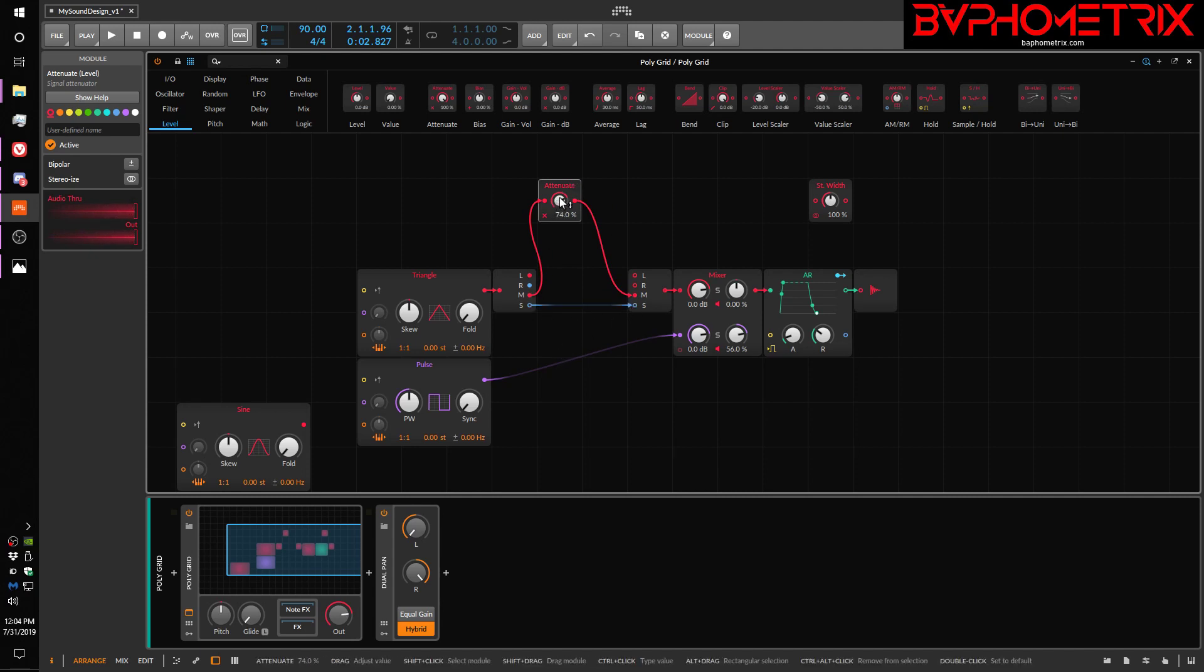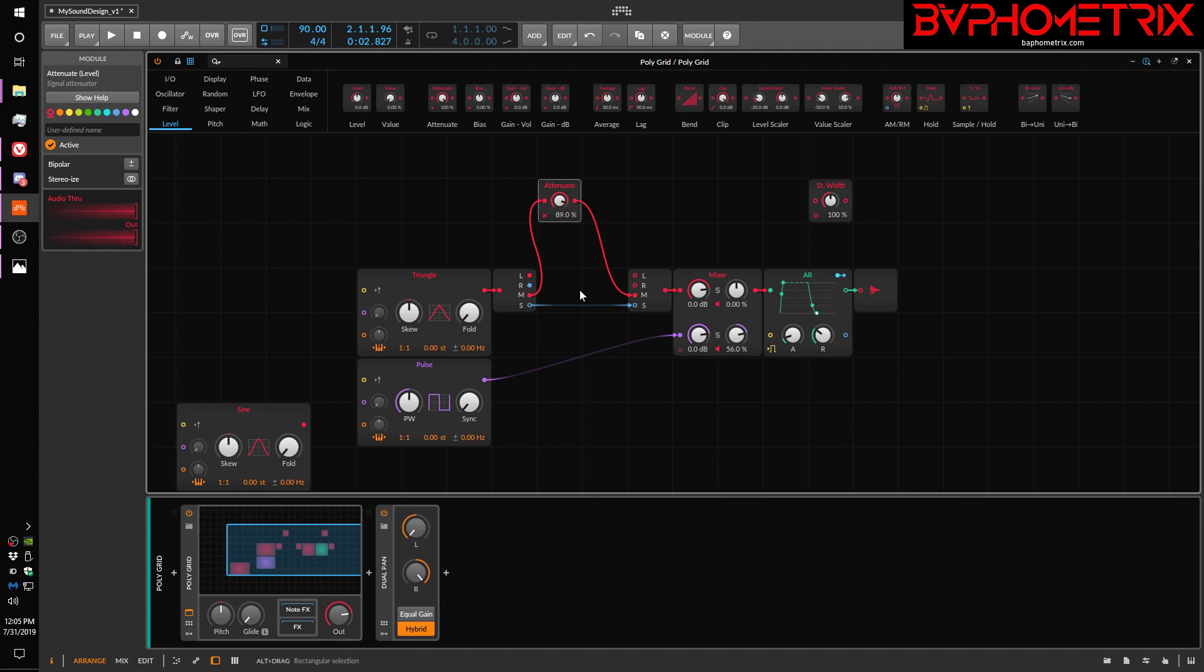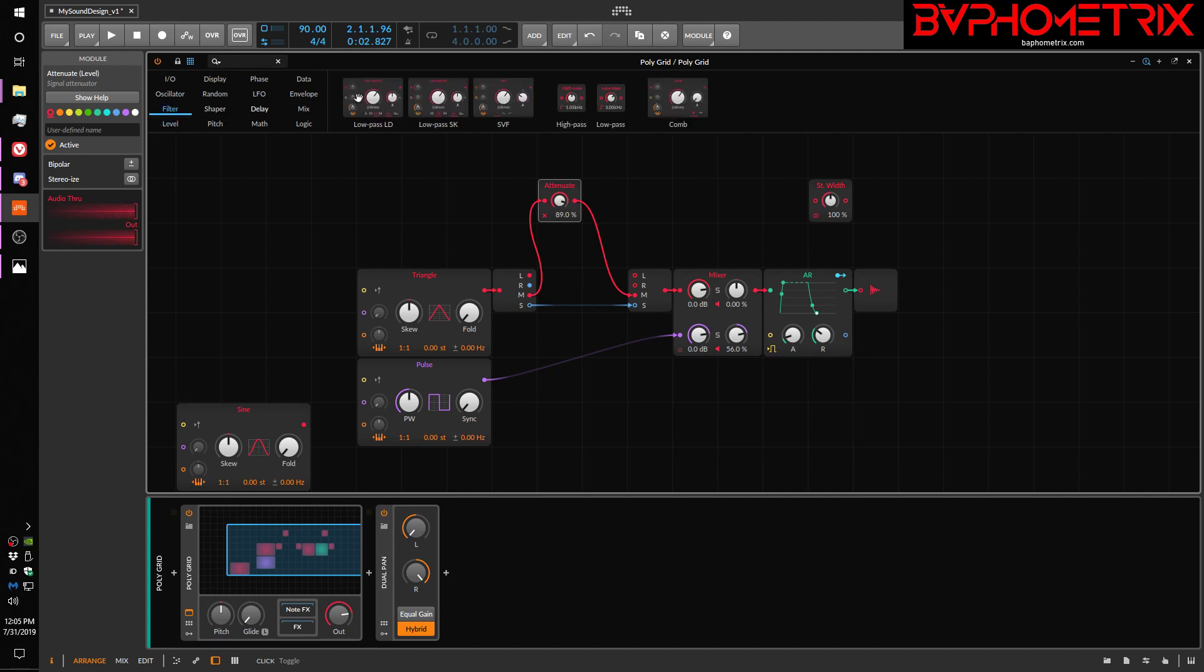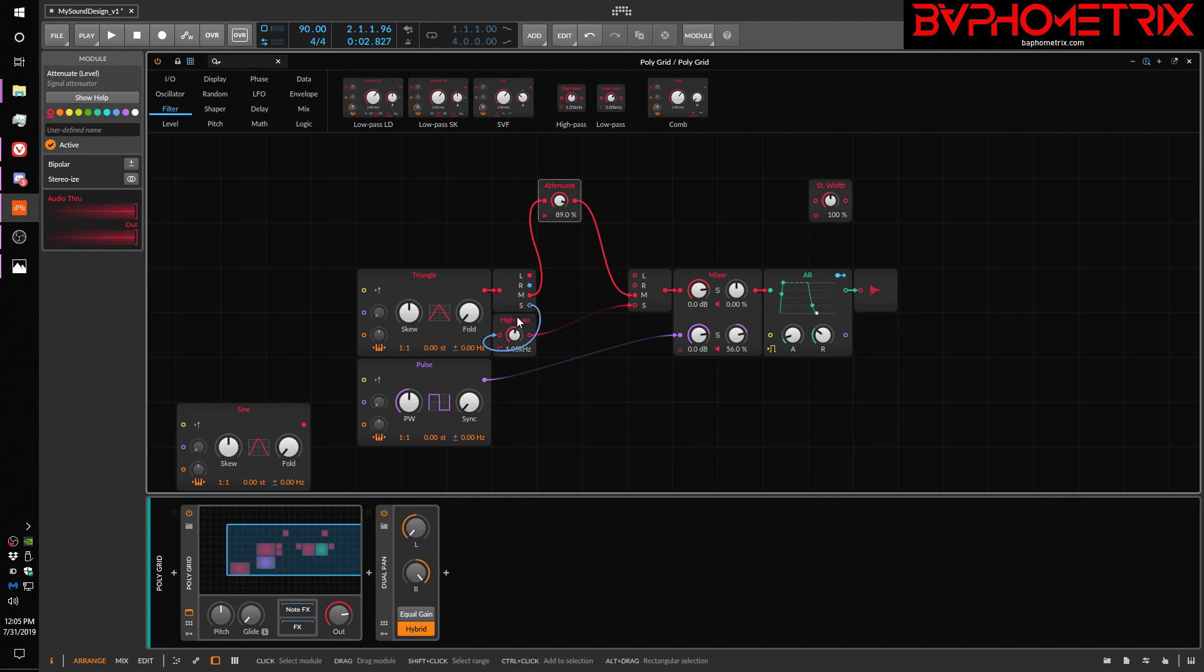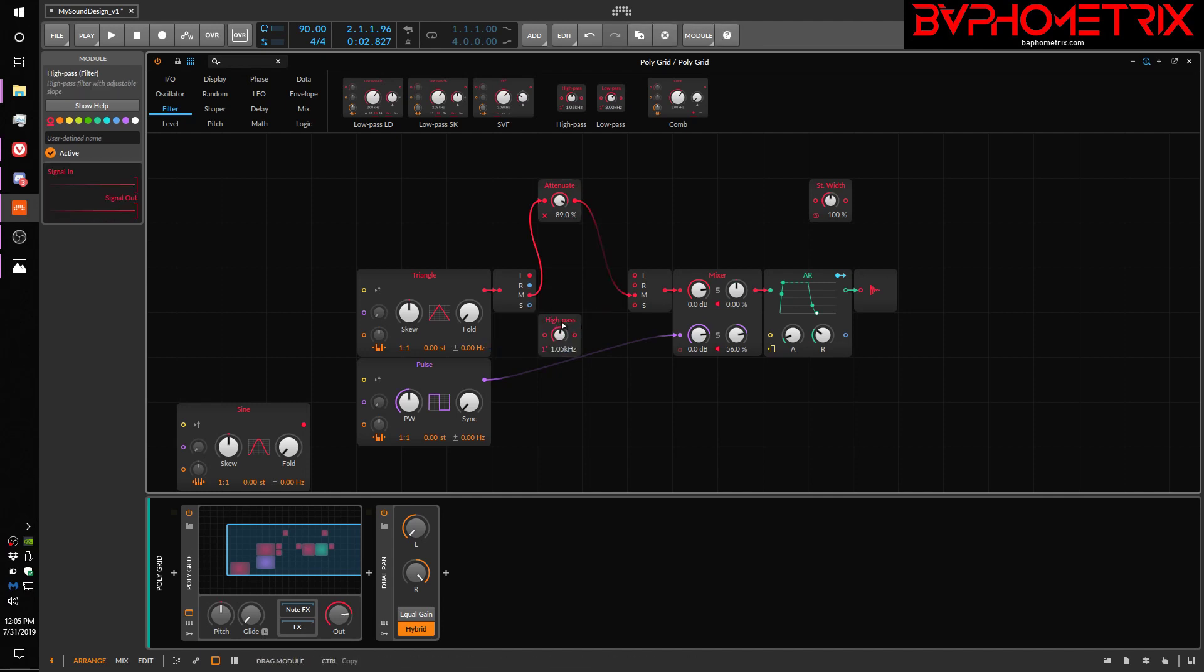I could attach this into this line instead and let my mid signal come through nice and clear, but play games with my side signal. So like, for example, I could put a filter on the side signal and do a high pass, which is a very common thing for mono compatibility.